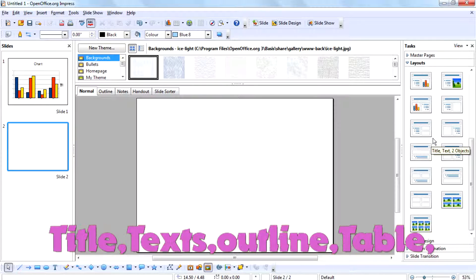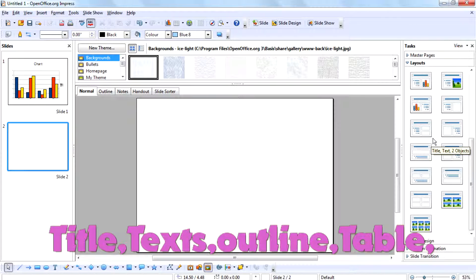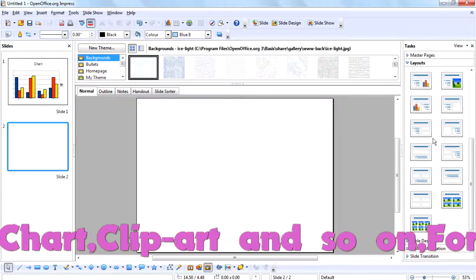These layouts consist of title, text, outline, table, chart, clipart, and so on.